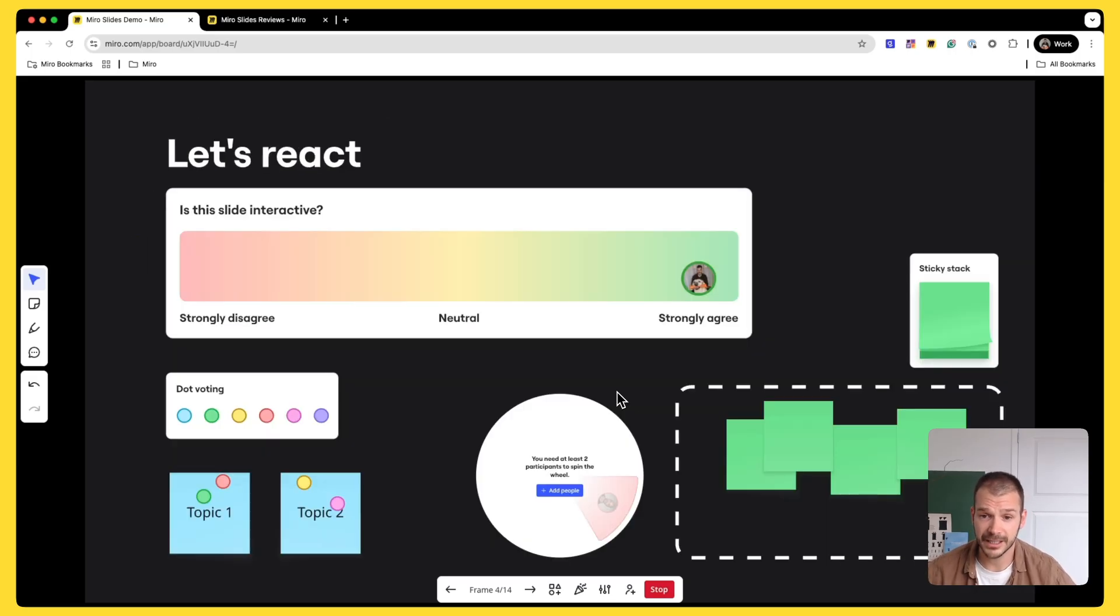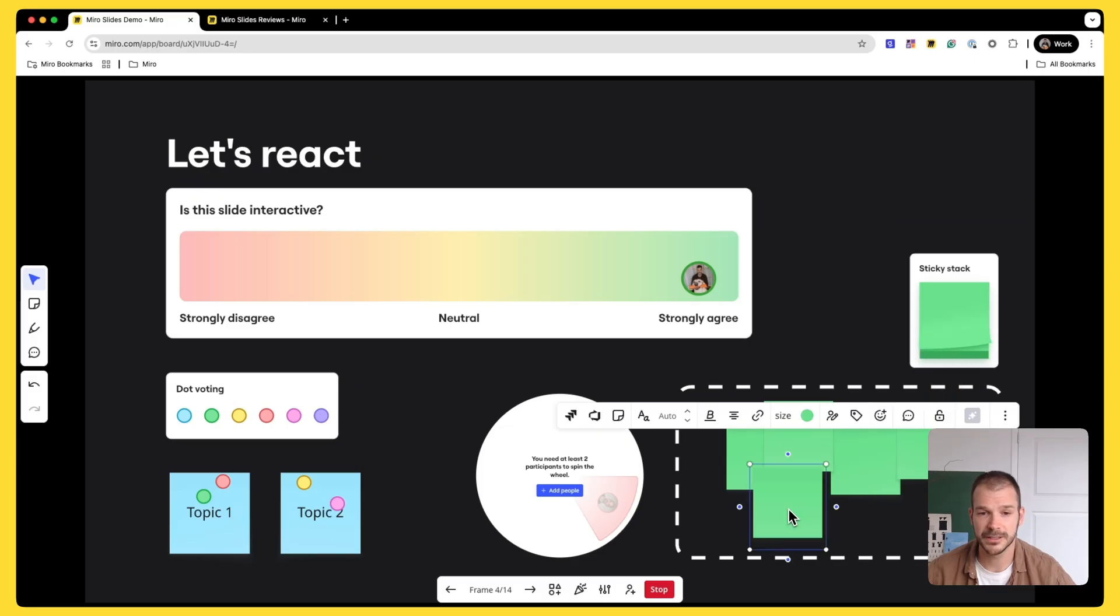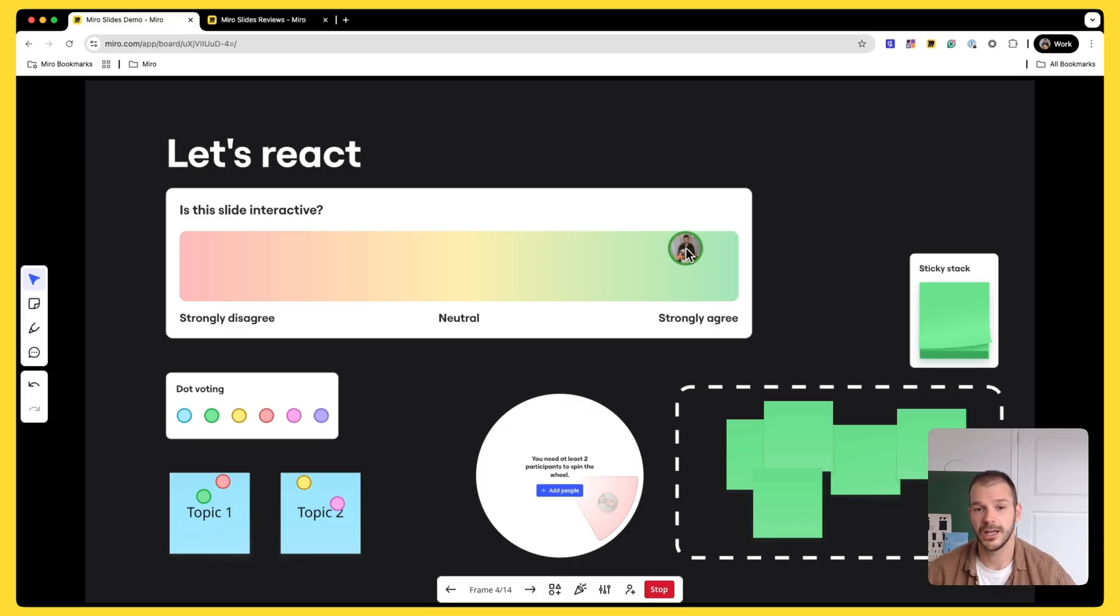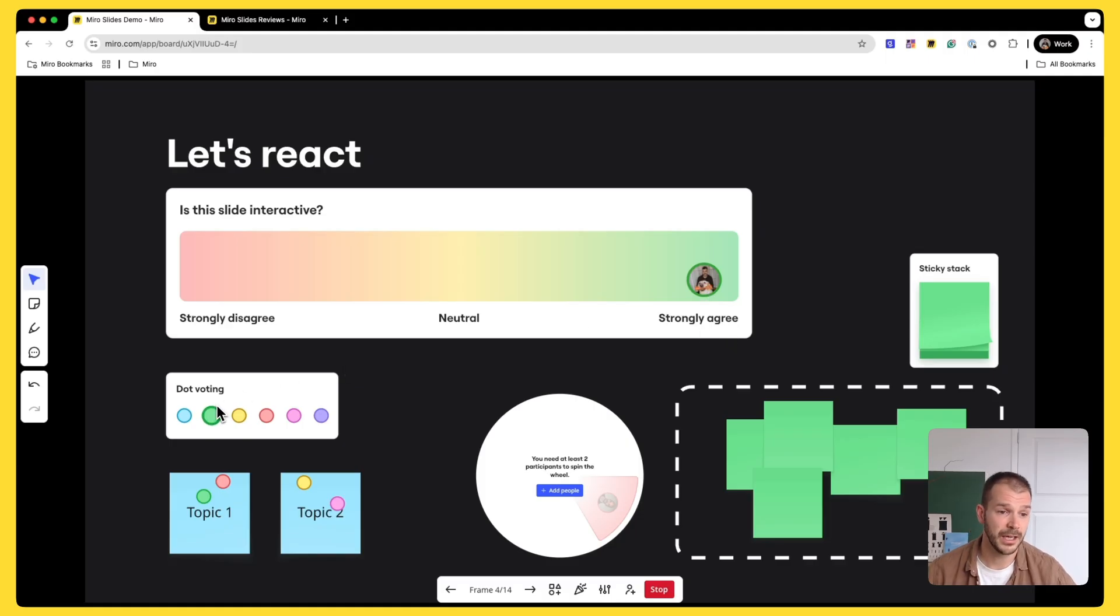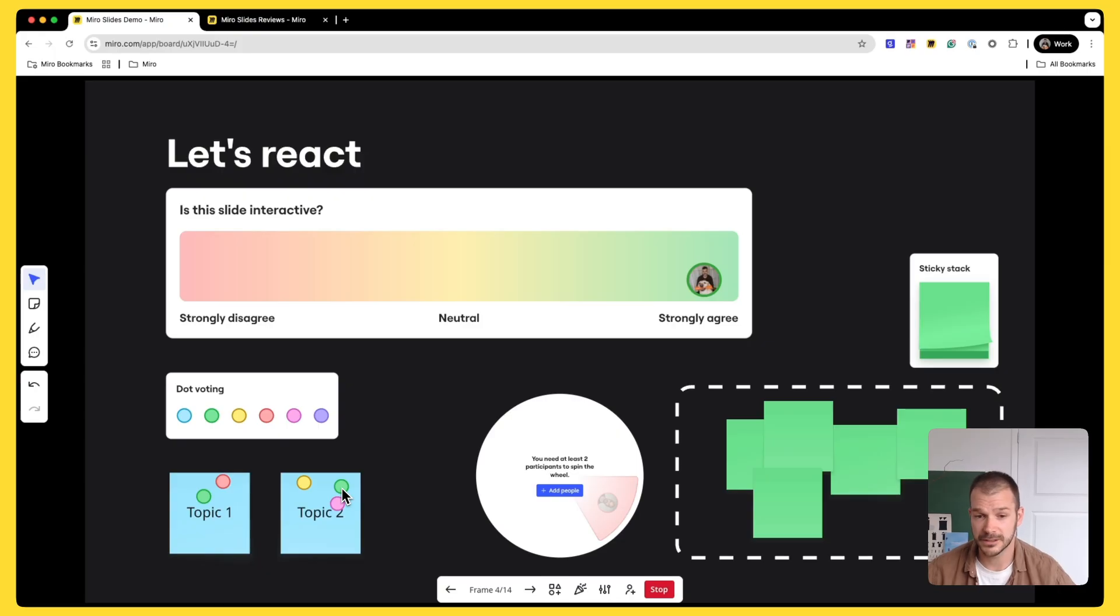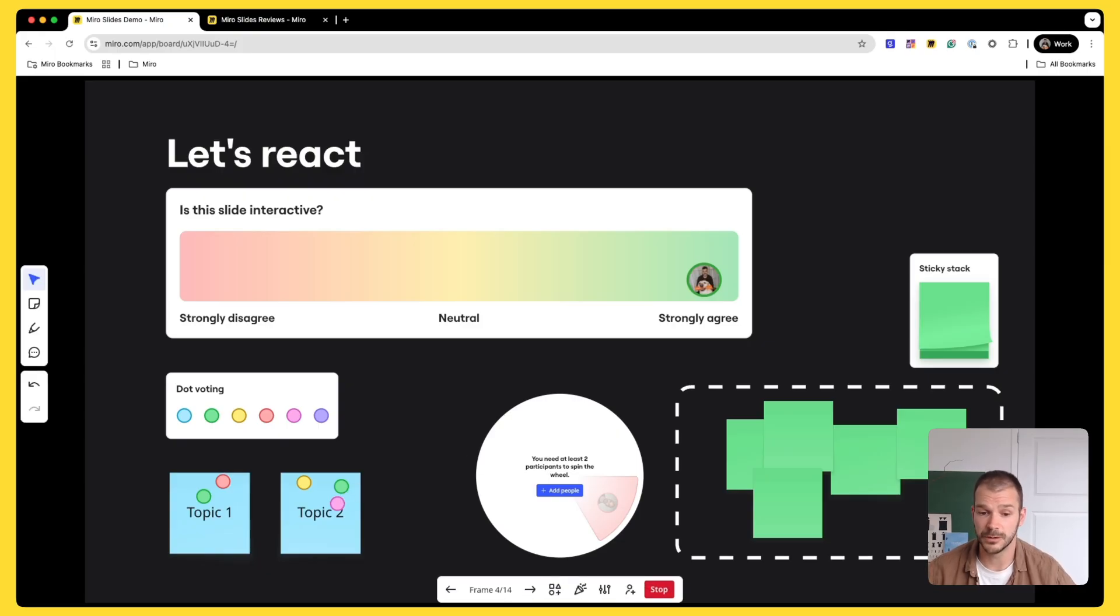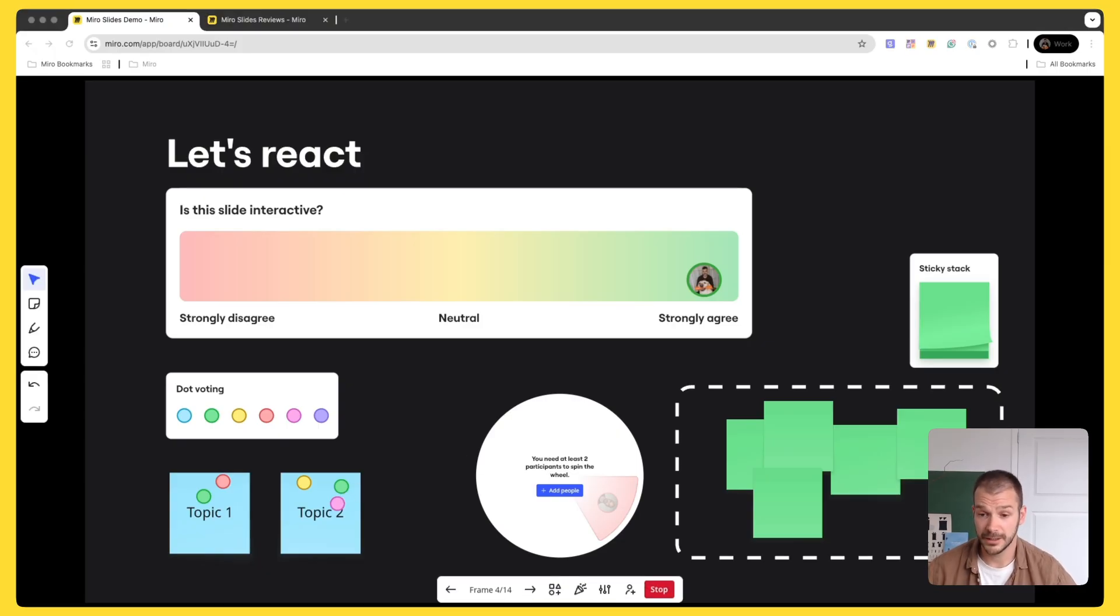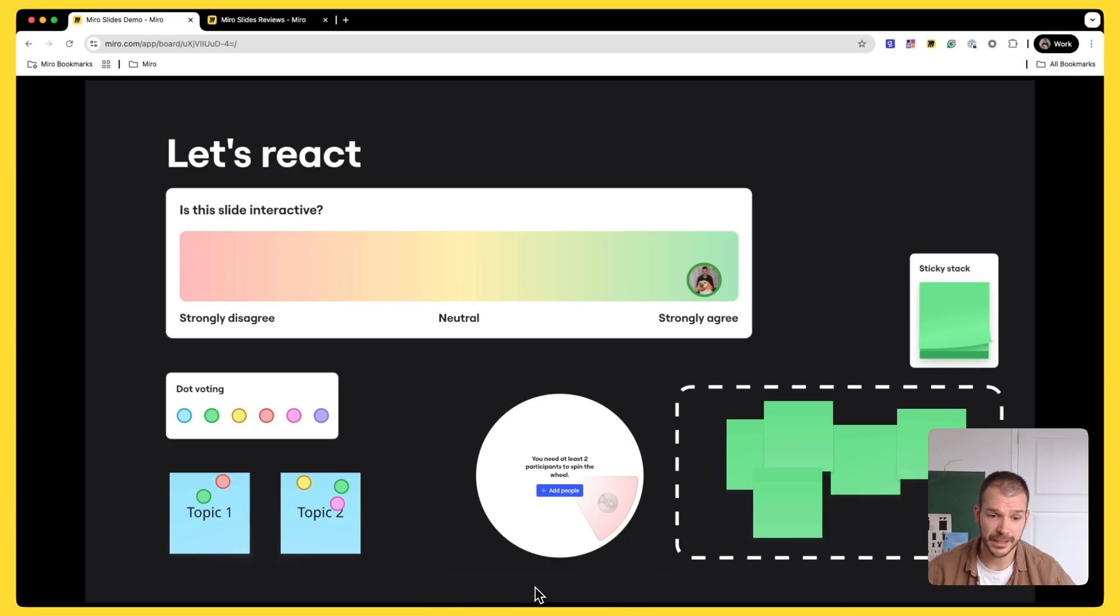So this is an example of a slide where people can drop stickies and they can create their ideal pizza. The next slide is another example where we have sticky stacks and people can drop some ideas that they want to discuss. We have an alignment widget where every participant can say if they agree with what we're doing or disagree. And dot voting where customers and collaborators can vote on specific topics that they want to discuss.